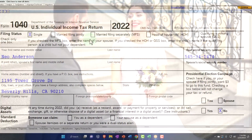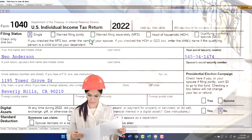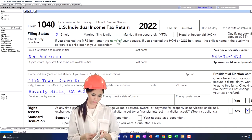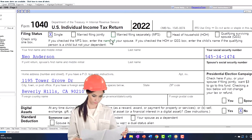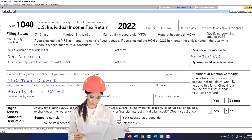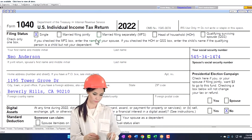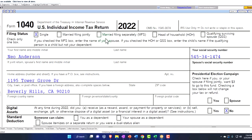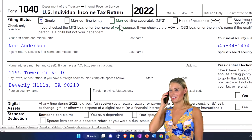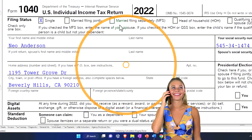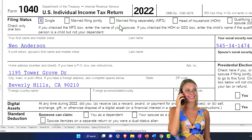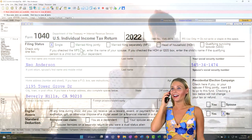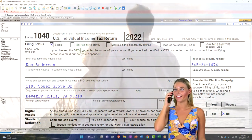Married filing separately might be chosen in some scenarios — possibly when one spouse is concerned the other isn't being honest with their taxes, or they simply want to separate returns. In some cases it can come out better tax-wise to file separately, but that's fairly rare. Note there are also different considerations for community property states versus non-community property states when filing married filing separately.